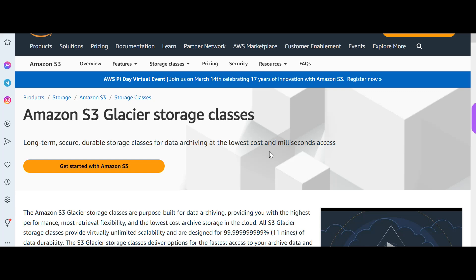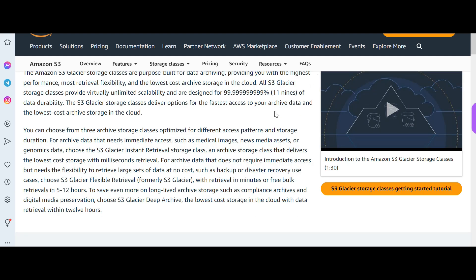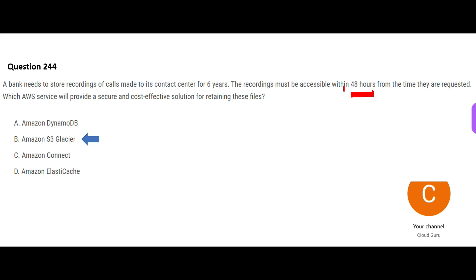So we are left with Glacier. Whenever you think about long-term storage, archiving, etc., like in this question, six years, you have to go to Glacier. It is very cheap. Otherwise, you will become a beggar if you are not using cheap storage. So lowest cost. Plus you can retrieve the data in 48 hours. That is what you need, right? So we have met 48 hours requirement, cost-effective solution requirements.